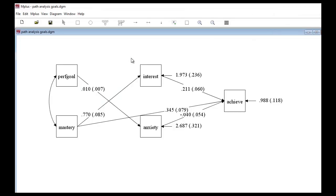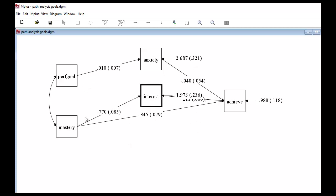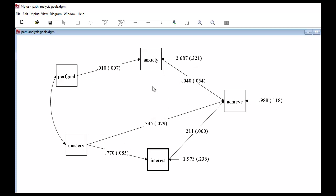Going to Diagram > View Diagram, we can see the basic path model. You can move things around and straighten them up to improve the diagram. That's the basic way to carry out the analysis — exporting data from SPSS to a CSV file and then importing it into the Mplus program.